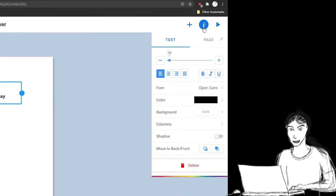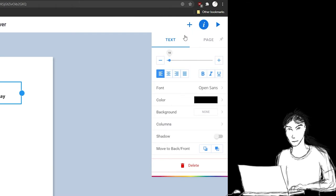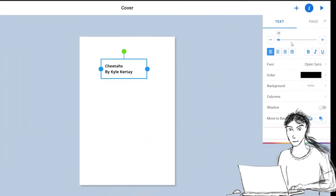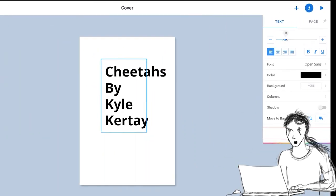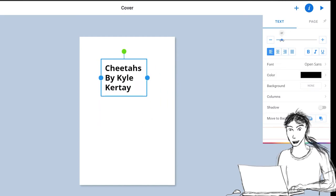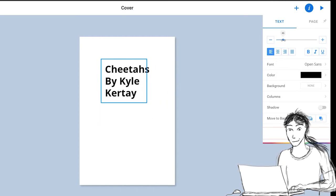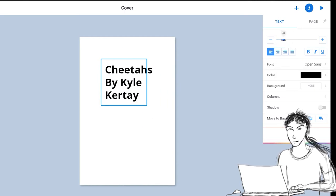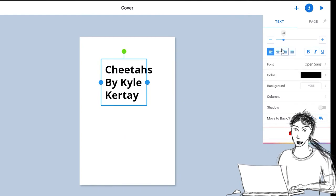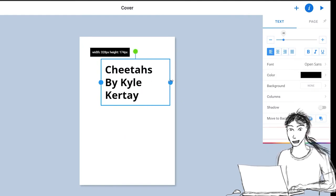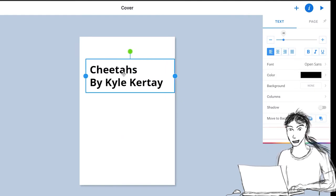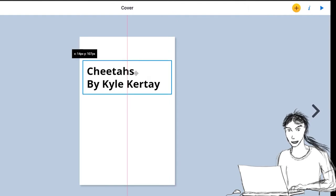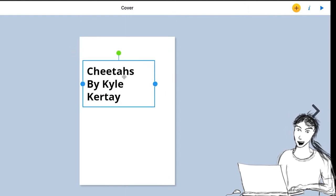Okay, that's like the options menu. Now I can change how big my words are by scrolling this bar. So I want to be pretty big because it's the title Cheetahs by Kyle Curtay. And I can change how big this bar is here if I want my whole name to be sideways like that. I think I like it like that, though.